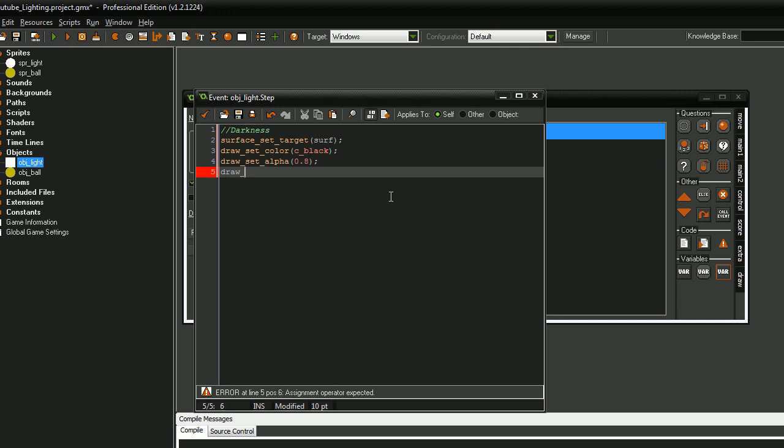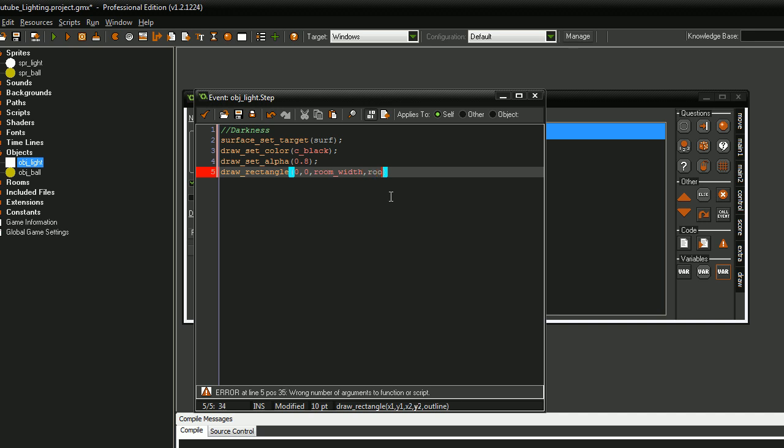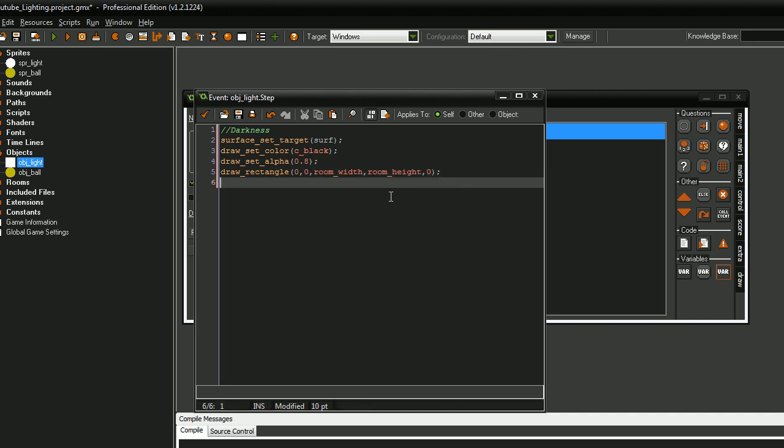Next, we want to draw the rectangle from 0, 0 to room width, room height. Okay. So that will fill up our entire room.